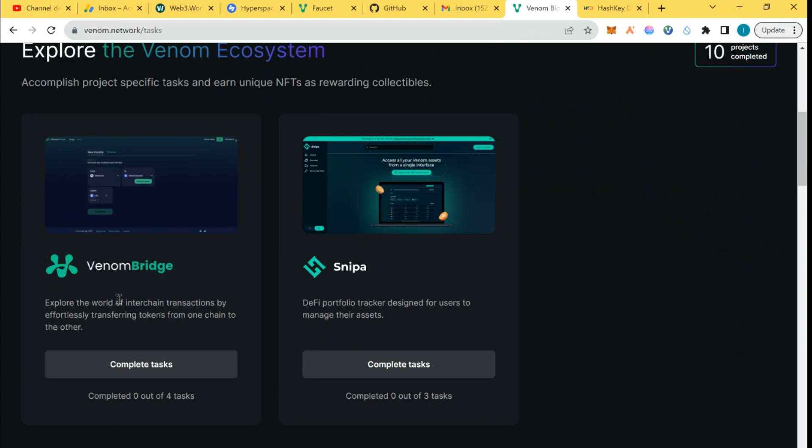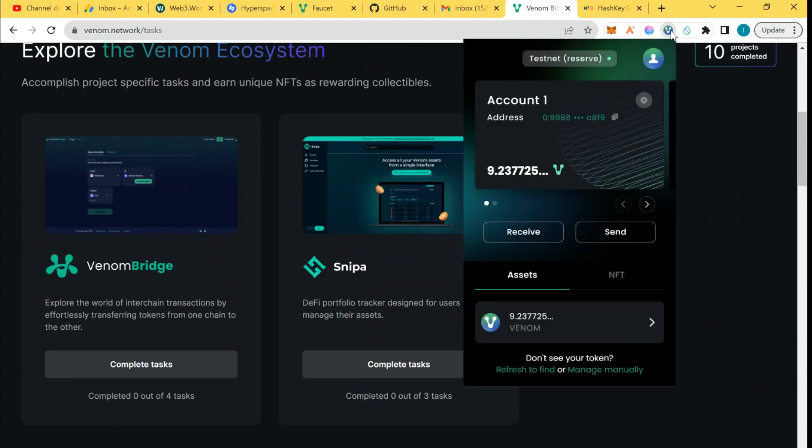The first thing to do is have your Venom wallet already. I've done a video on how to get a Venom wallet and how to get the testnet tokens to your Venom wallet.